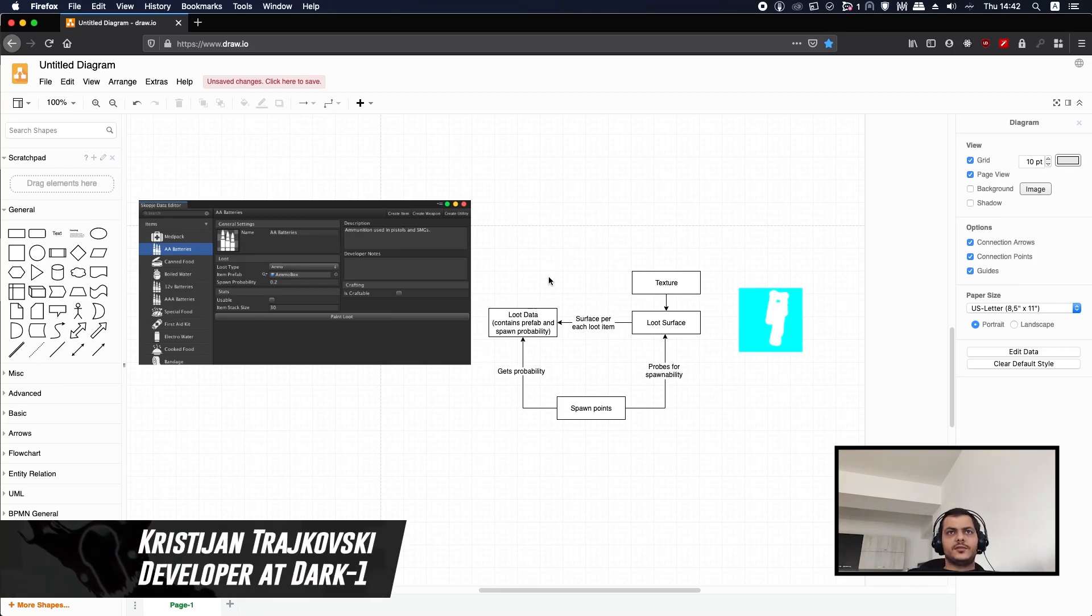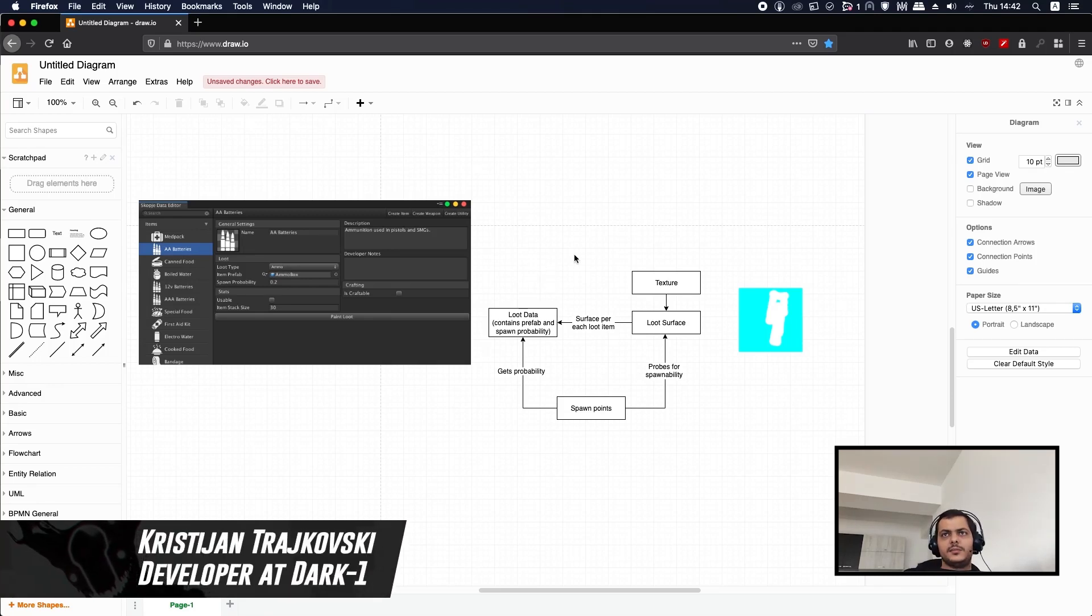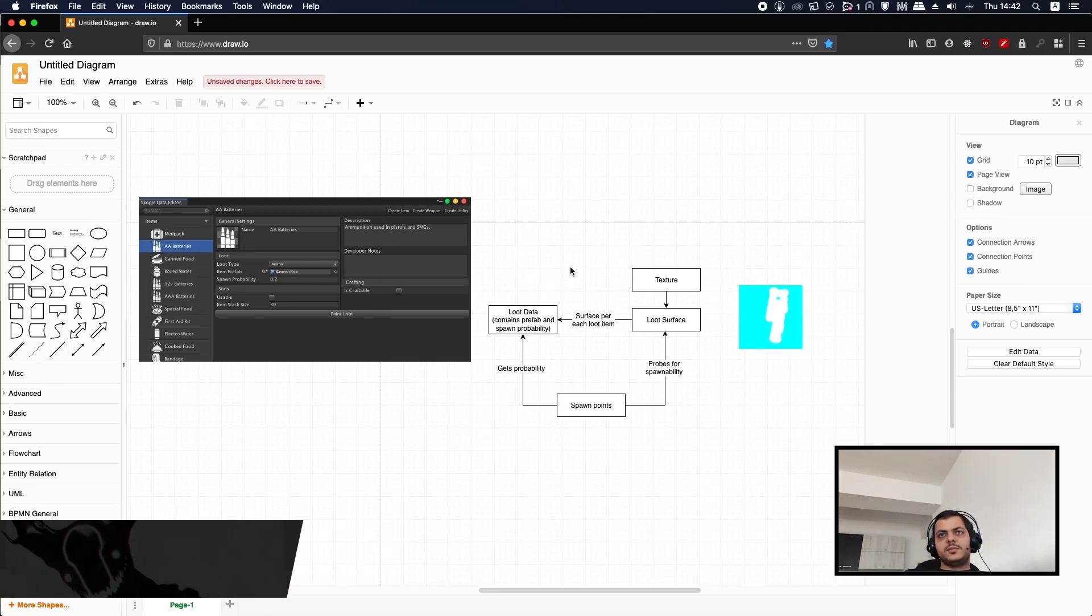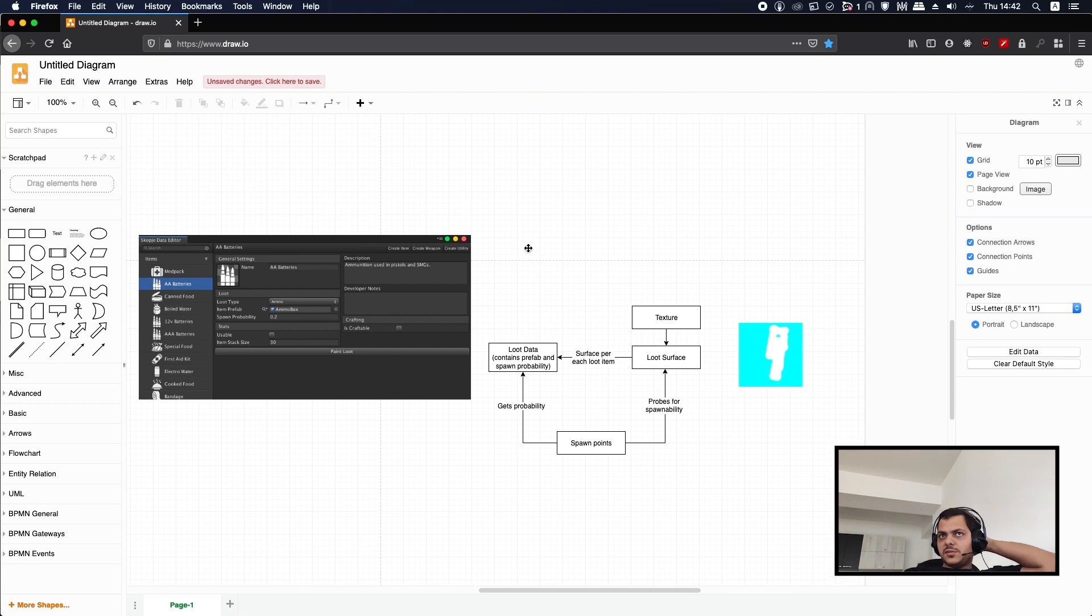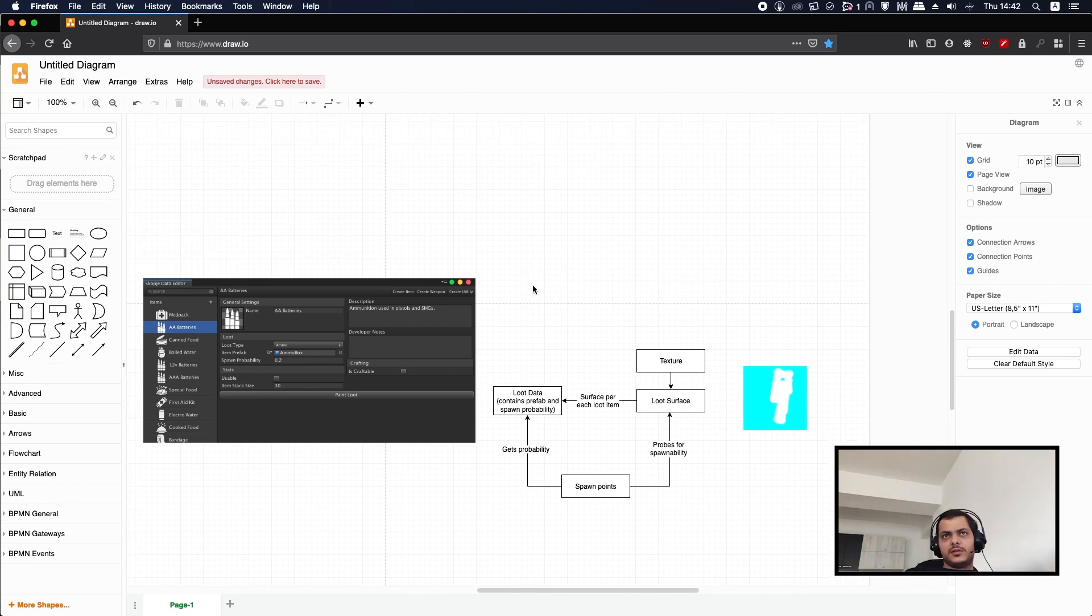Hi everyone, this is Chris from DarkOne and I'm here to tell you about our loot spawning system that we're using on an upcoming game. So first of all I'm just going to talk about how a loot spawning system should work.